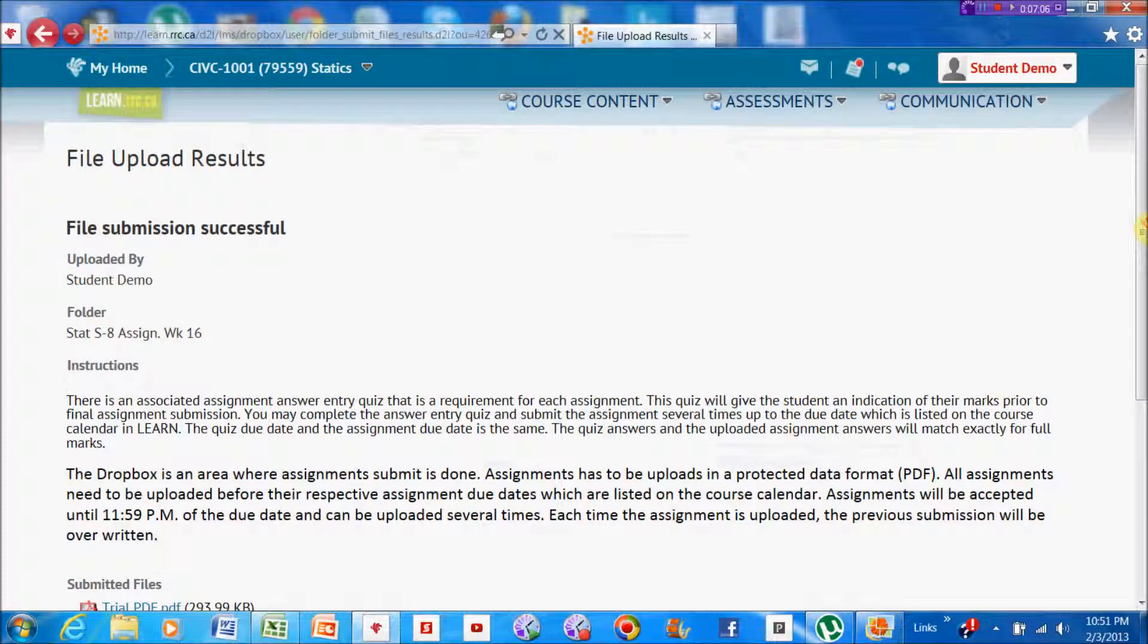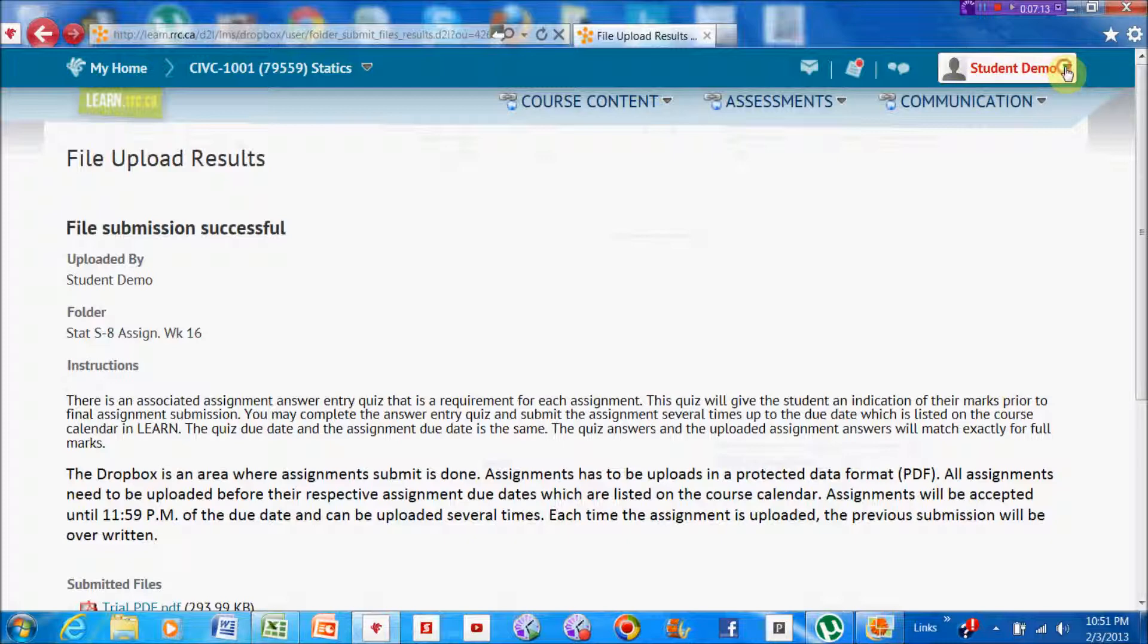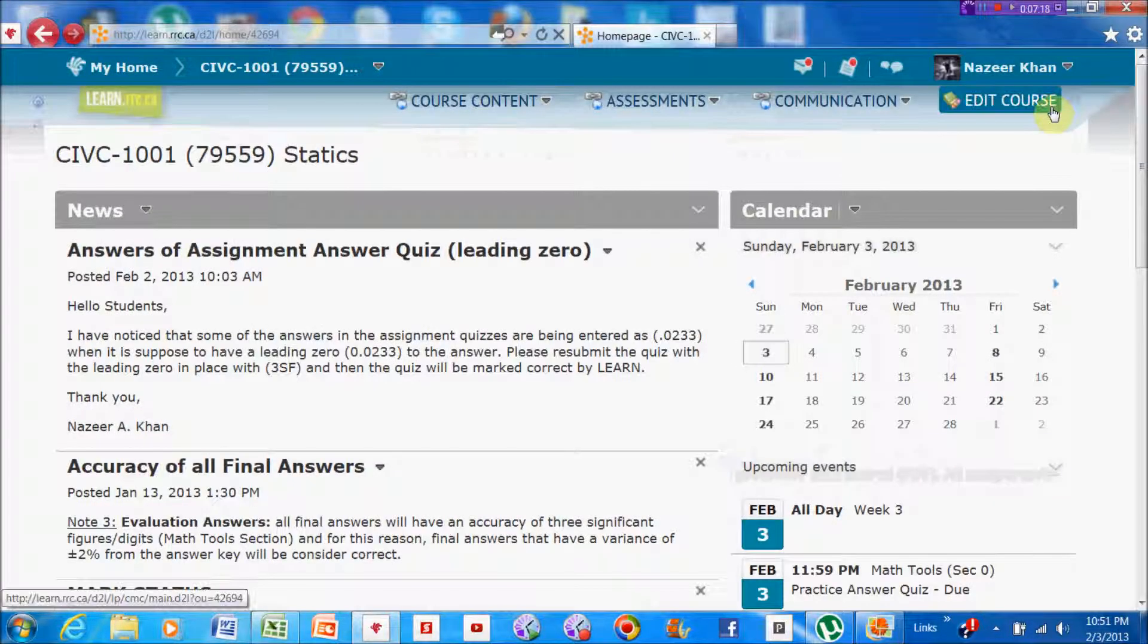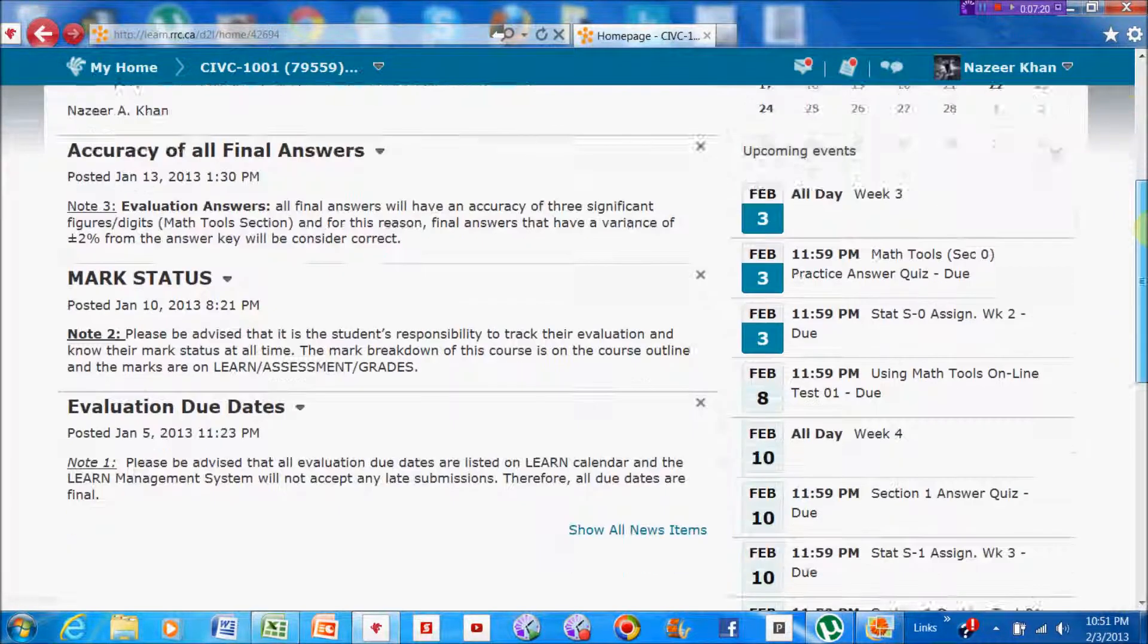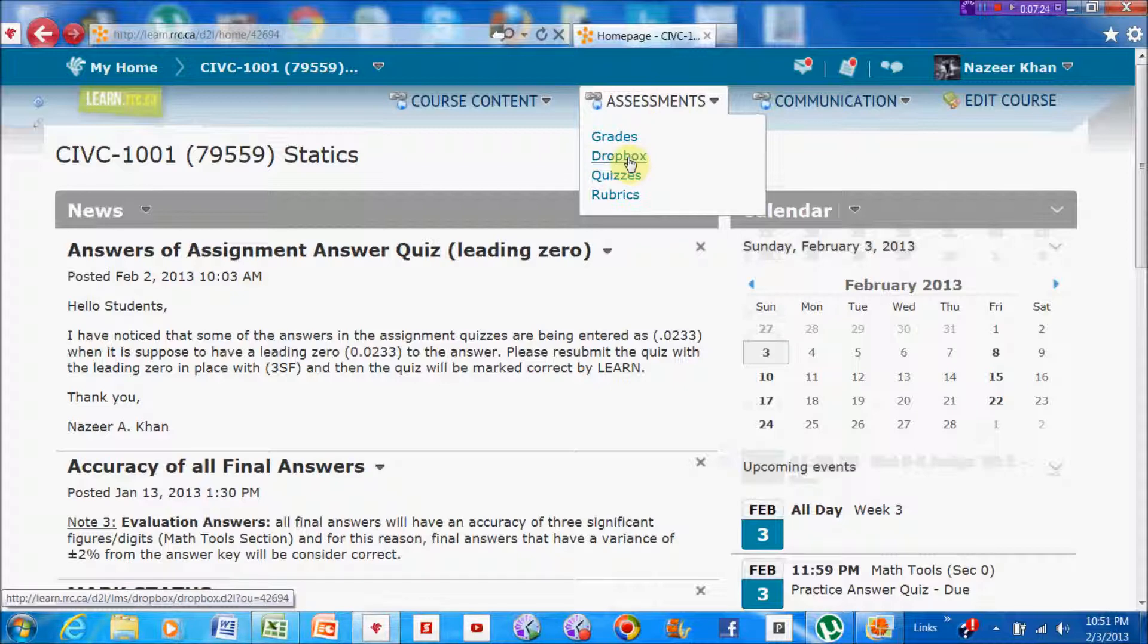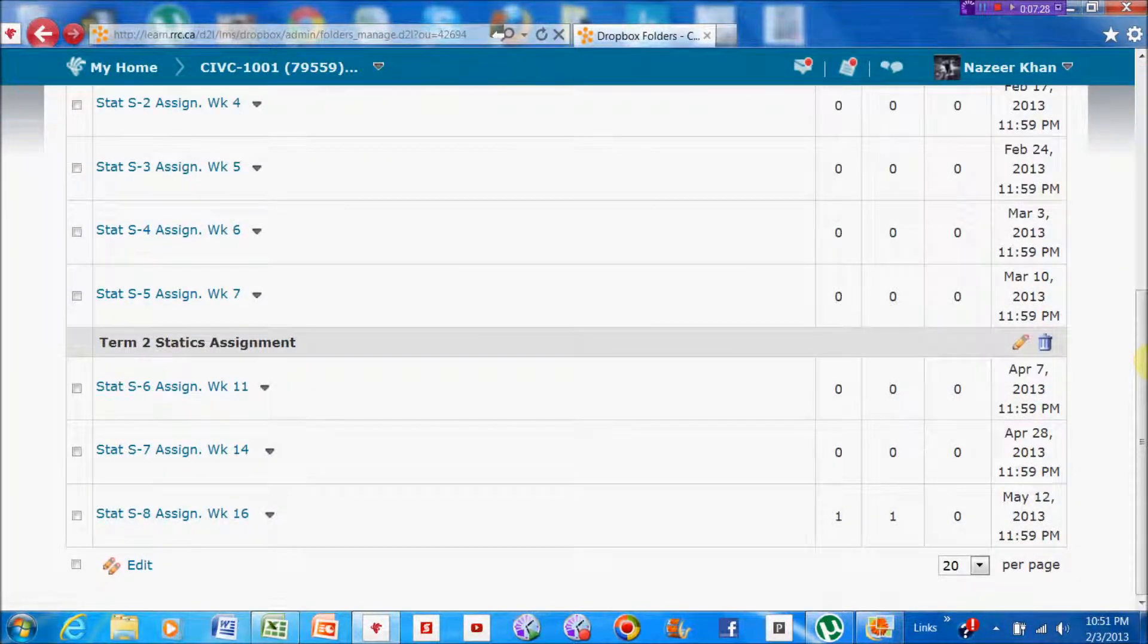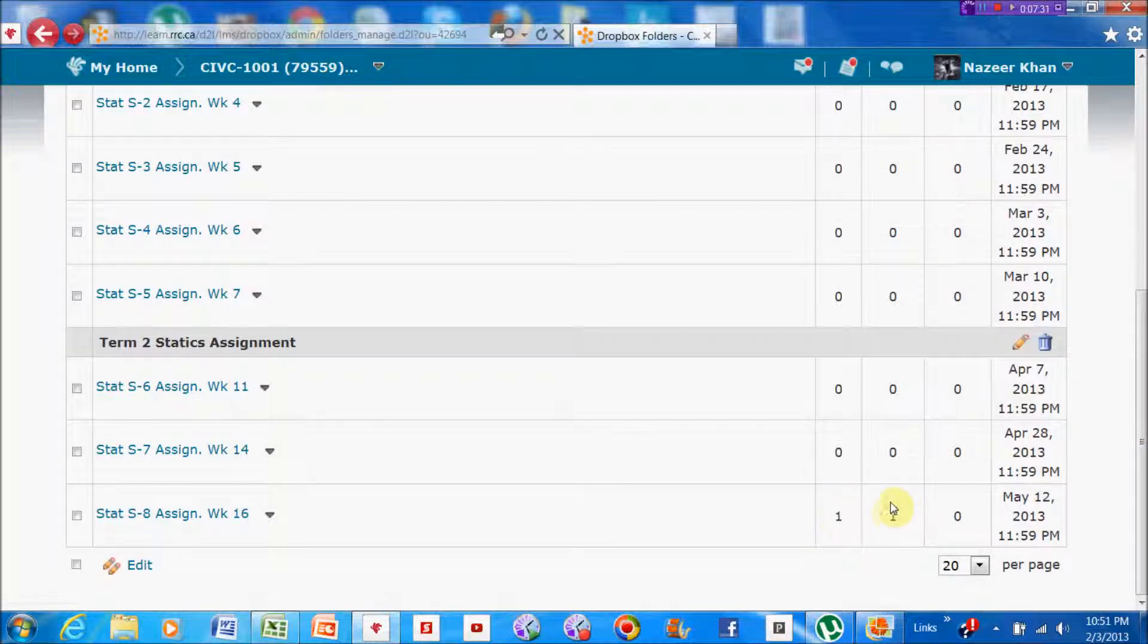Let's take a quick look here. I'm going to get out from the student mode so that I could see if the assignment has been uploaded. I'm going to go to Assessment again, Dropbox, and it was the last one that I placed it in. I can see that there is an assignment or a file in there.